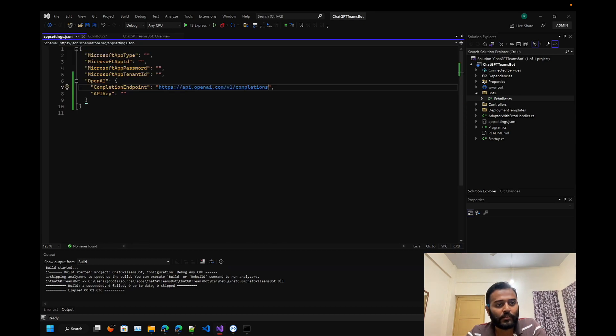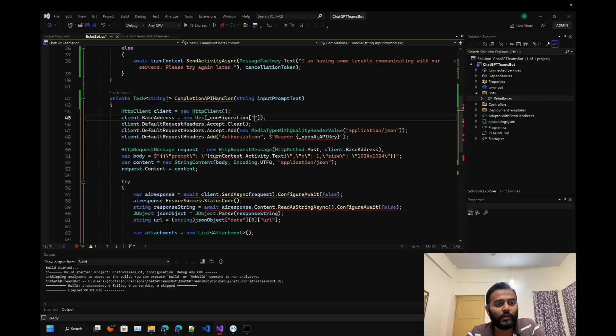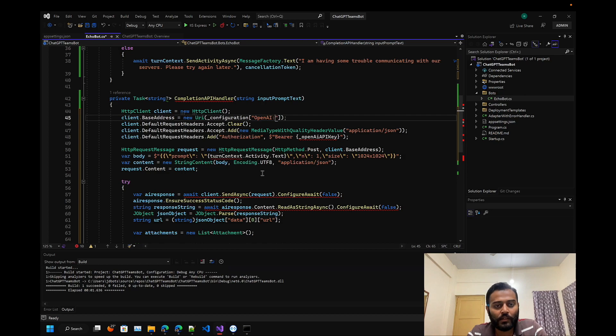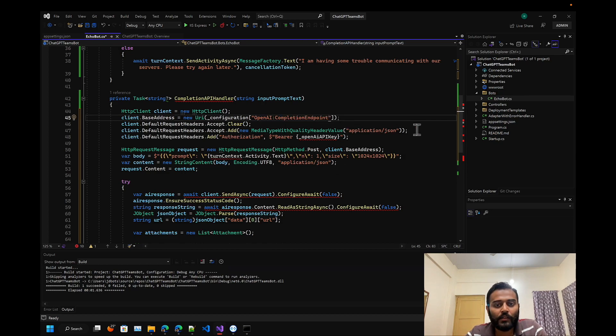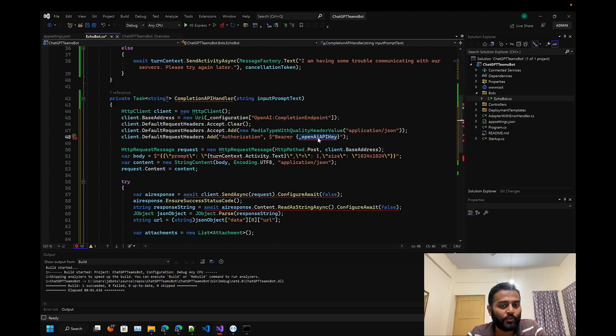Since our key is OpenAI and inside OpenAI we have completion endpoint, you have to include OpenAI colon completion endpoint. This is the content type - application/json. Here you have to include your API key.